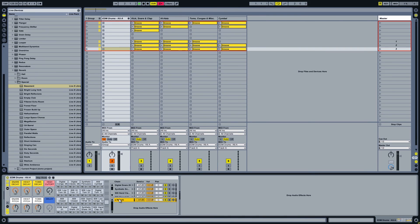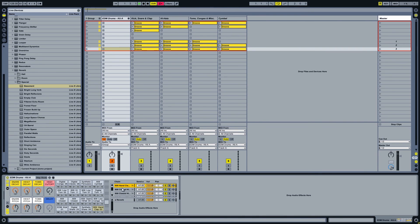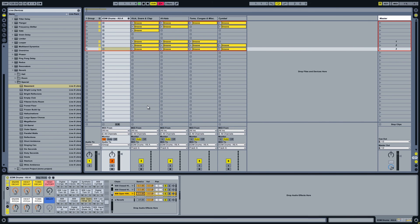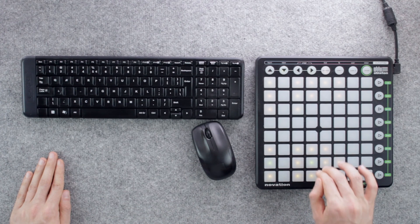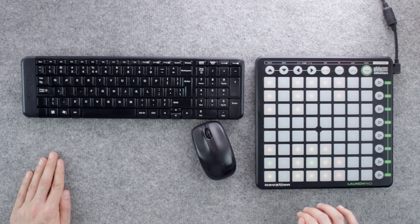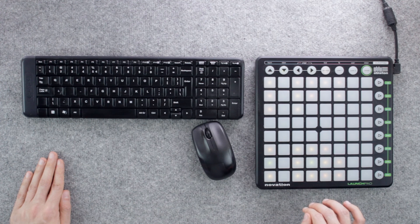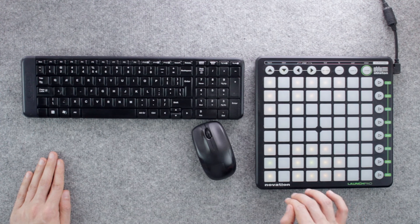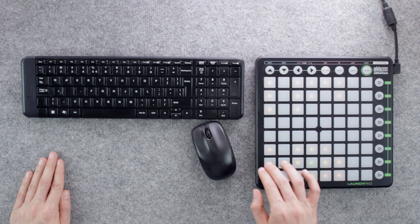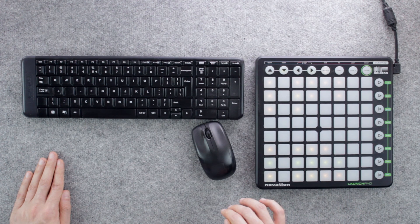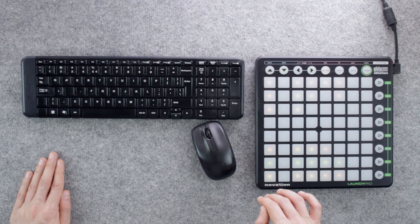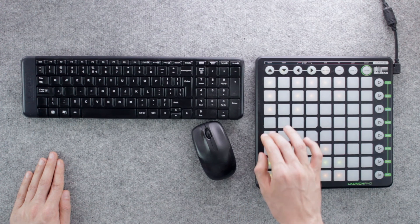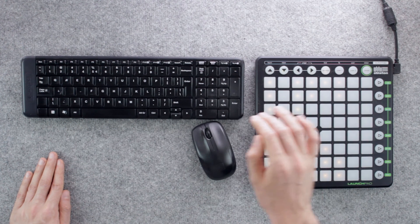Now we can route the hi-hats to the reverb send channel by adjusting the value for each sound we want to target. OK, let's test it out. The reverb is working on the hi-hats and the rest of the sounds are unaffected by it.